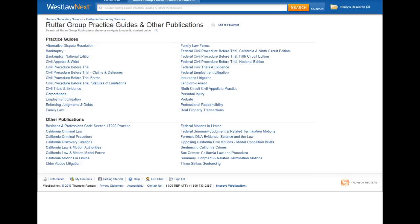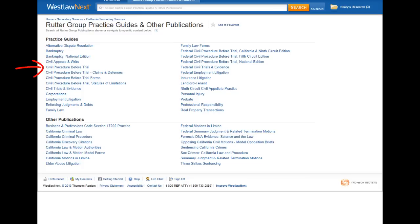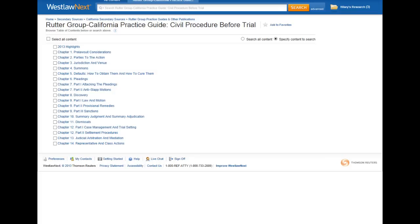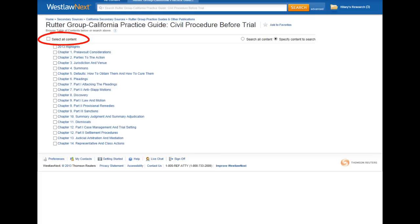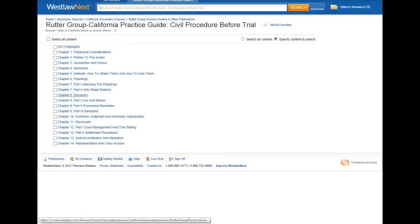Now I can search all of the Rutter Group publications by entering search terms in the box at the top, or I can select a specific publication to browse or search, such as California Civil Procedure Before Trial. Now I have the option to browse through the chapters by clicking on the names, search the whole publication by selecting all content and entering my search terms in the box at the top, or limit my search to specific chapters by clicking on the box next to the name of the chapter and then entering my search terms at the top.